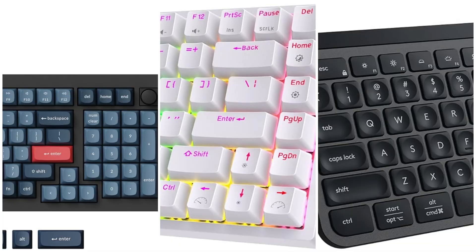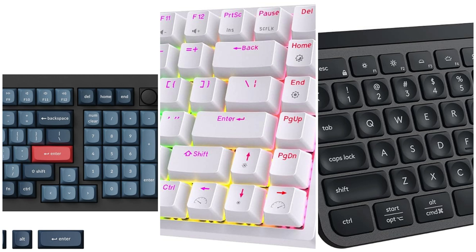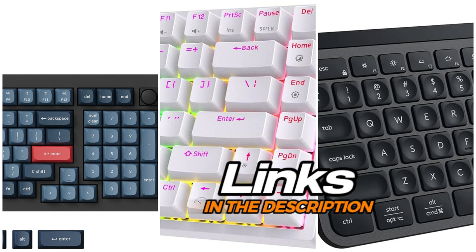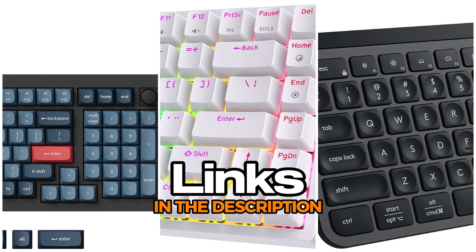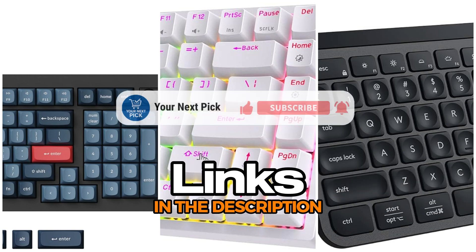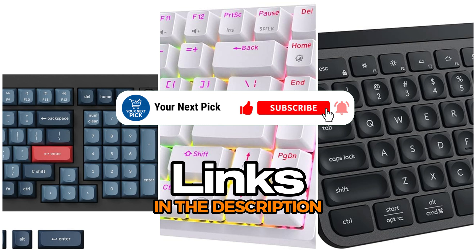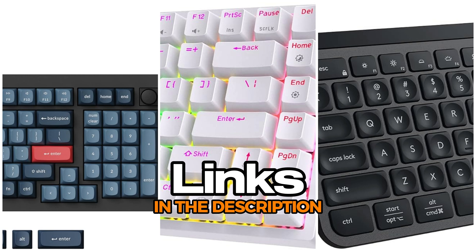Finding the right keyboard can make coding way more comfortable and even fun. Whether you want something simple or packed with extras, there's definitely a keyboard out there that fits your vibe. If you're interested in any of the keyboards we talked about, I've dropped the links in the description. Make sure to like this video if it helped, subscribe, and click the notification bell so you don't miss out on new stuff. And leave a comment telling me which one caught your eye. Also, check out our other videos for more tech reviews. Thanks for watching.